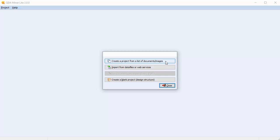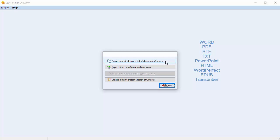The Lite version allows you to import numerous file formats. You can import Word, PDF, RTF, plain text, PowerPoint, HTML, WordPerfect, EPUB, and transcriber files, as well as image files in BMP, JPEG, GIF, PNG, and WMF format.